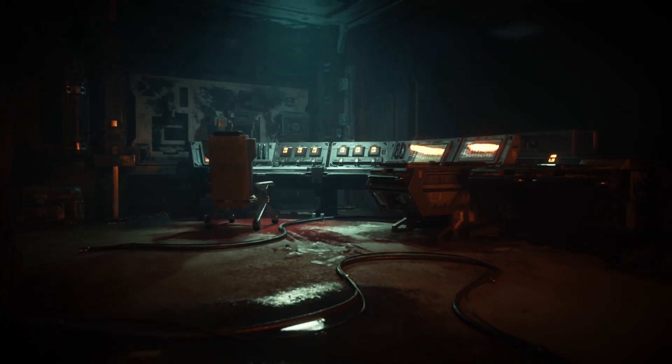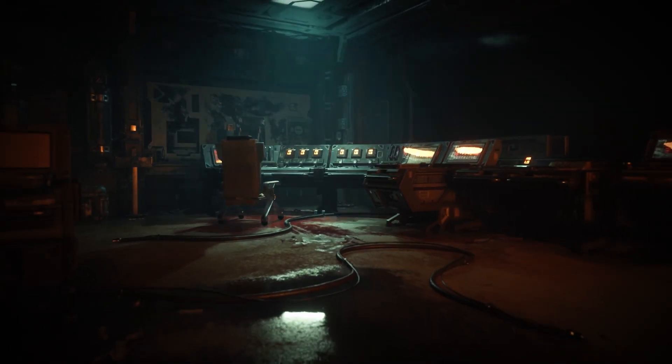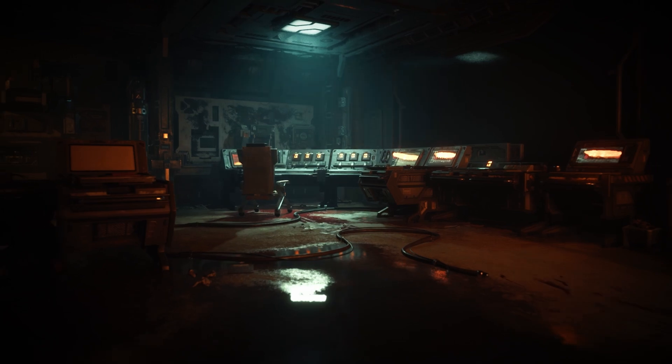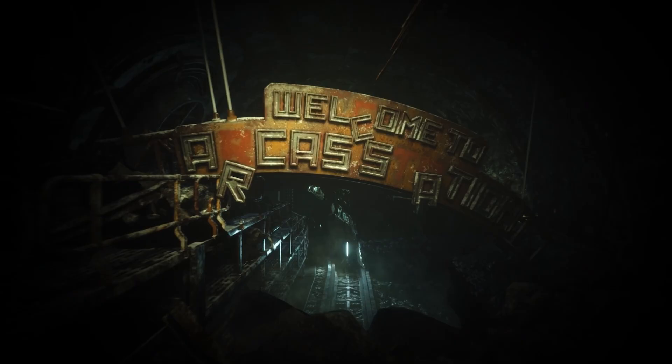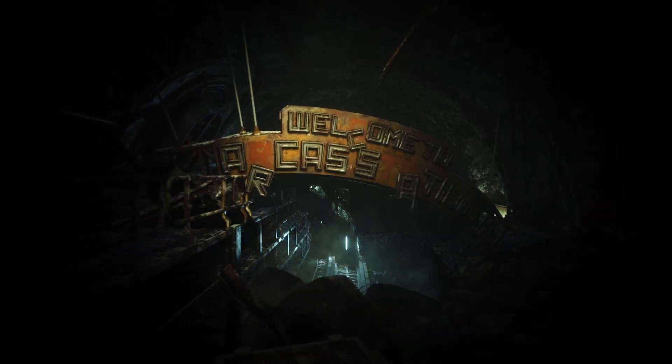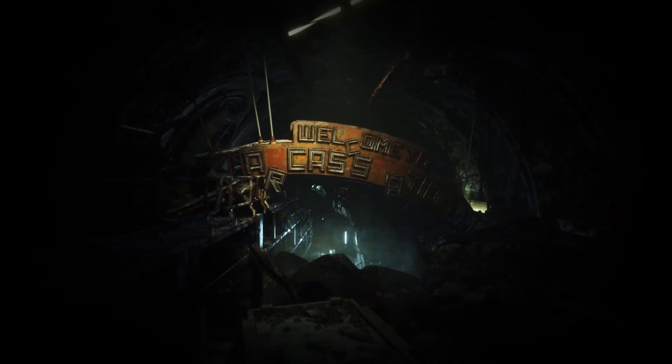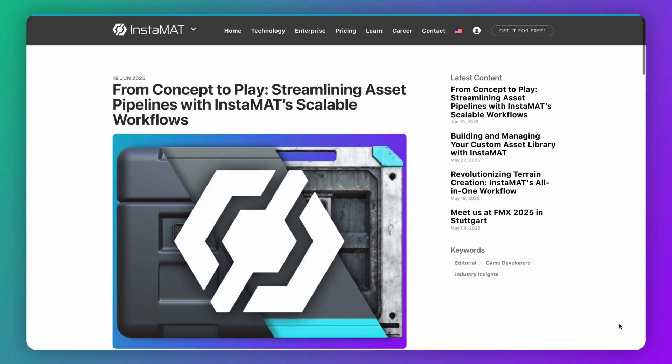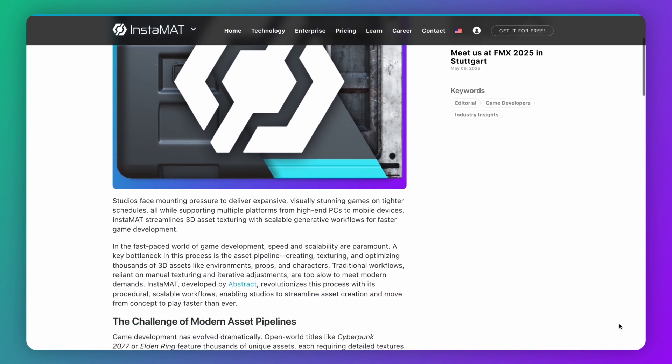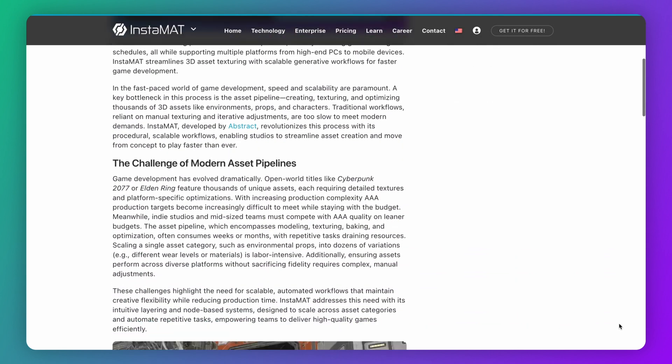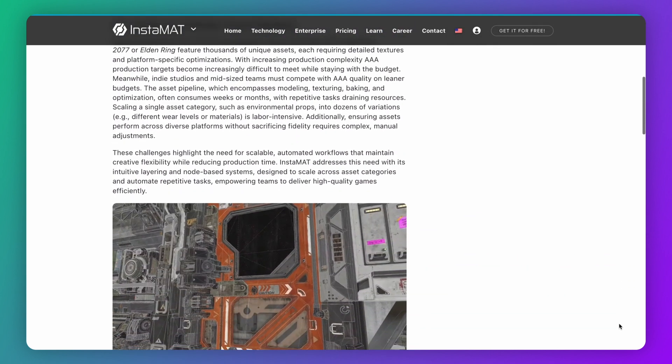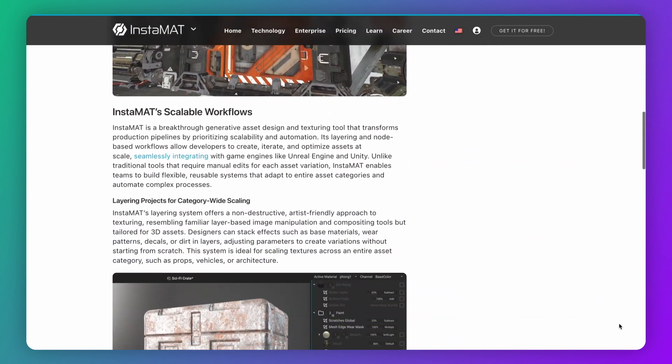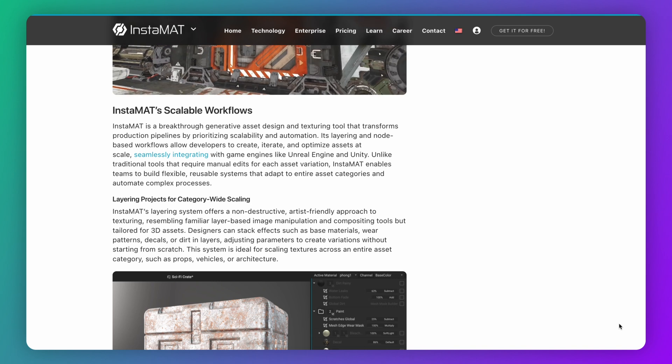In this video, we'll explore how Instamat revolutionizes 3D game development, reducing cost and time by leveraging fully scalable workflows. This video comes with a written report that details the process. Click the link in the description to access it now.